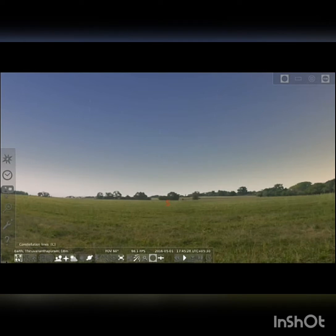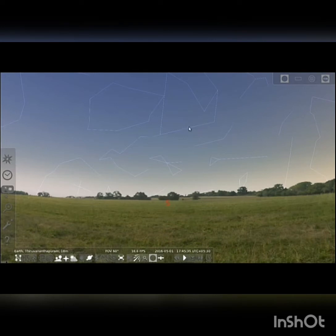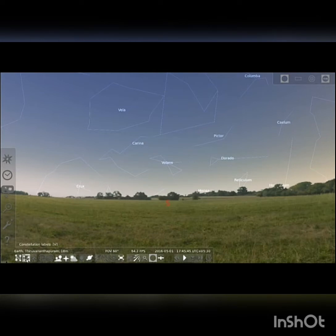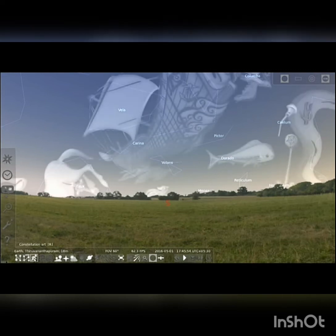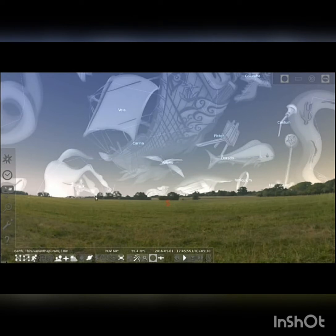The constellation lines appear on the screen. To know the names of the constellations, click on the constellation label or 'V' button from the status bar. To get the imaginary figures of the constellations, click on the constellation art or 'R' tool from the status bar. To watch the sky which is boundless, click on the ground tool in the status bar.